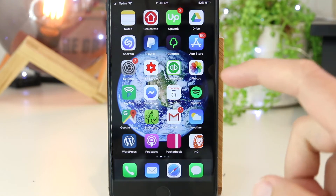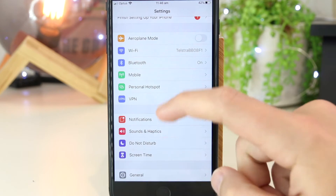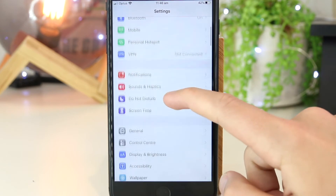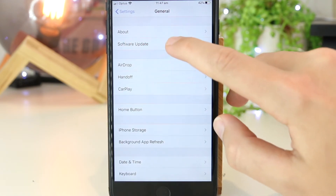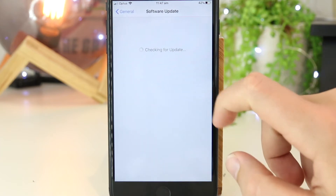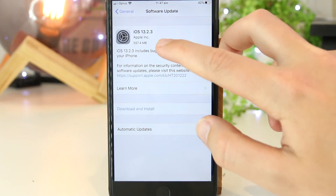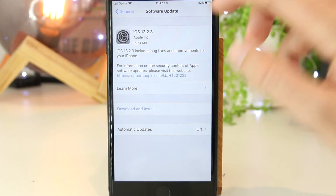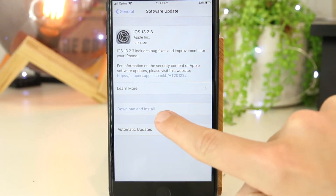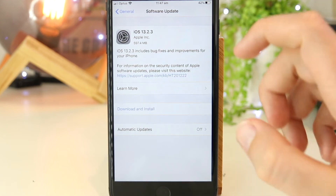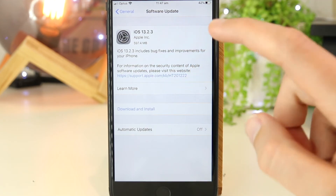To ensure you are on iOS 13, just go to Settings, then scroll down to General, and then go to Software Update. Once you're in here, make sure you are on iOS 13 or above. If you're not, you can go ahead and download and install, and this will automatically bring you to the most recent version of iOS.